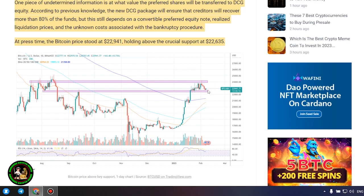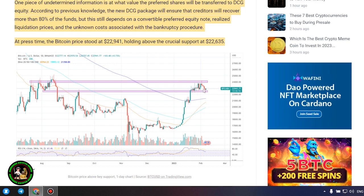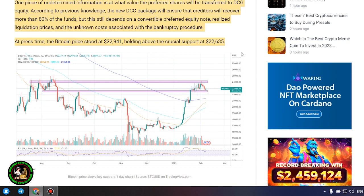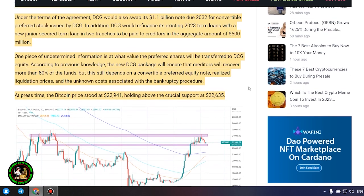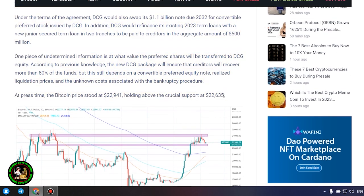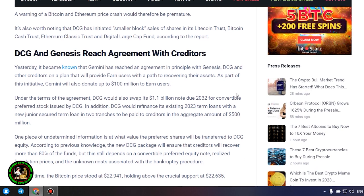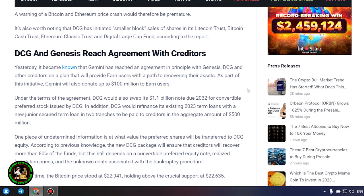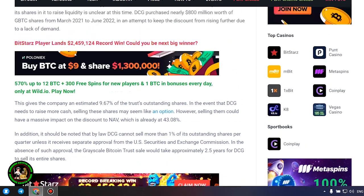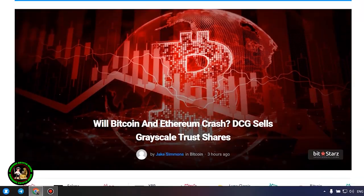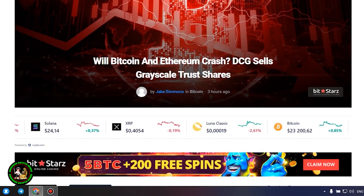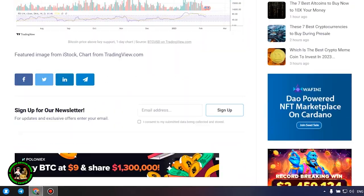Under the terms of the agreement, DCG would swap its $1.1 billion note due 2032 for convertible preferred stock issued by DCG. In addition, DCG would refinance its existing 2023 term loans with a new junior secured term loan in two tranches to be paid to creditors in the aggregate amount of $500 million. One piece of undetermined information is at what value the preferred shares will be transferred to DCG equity. According to previous knowledge, the new DCG package will ensure that creditors will recover more than 80% of the funds, but this still depends on a convertible preferred equity note.